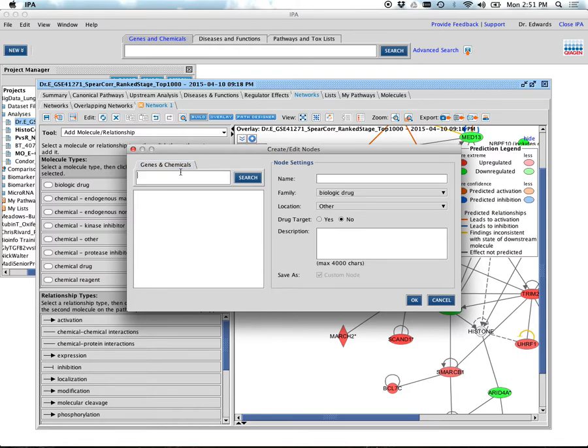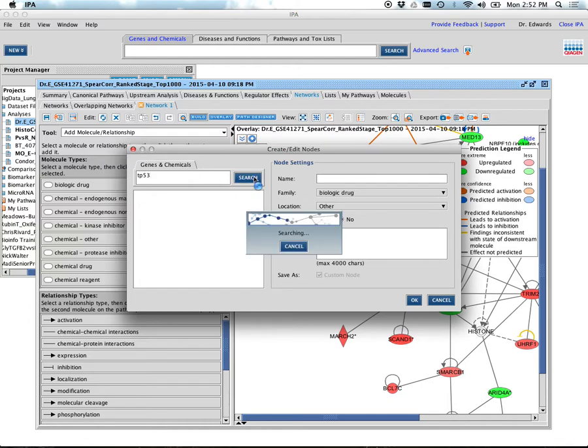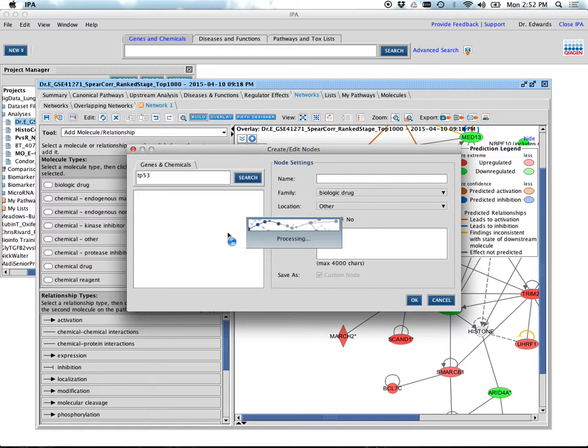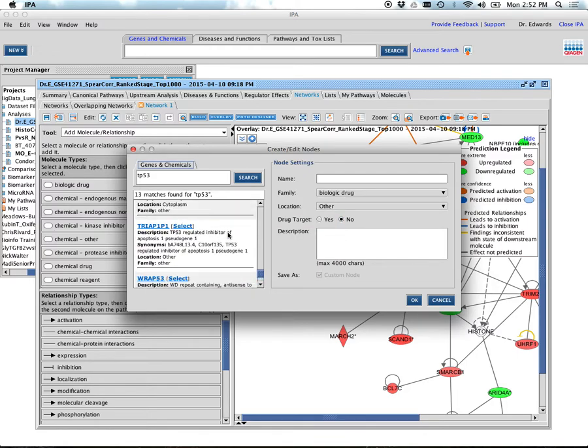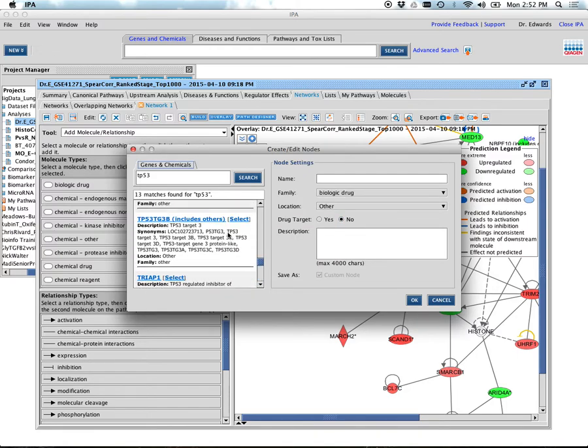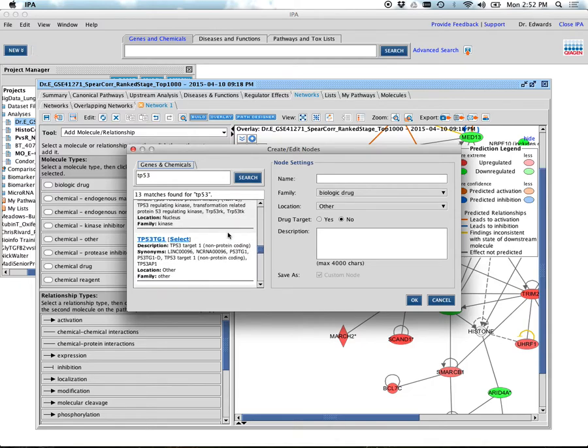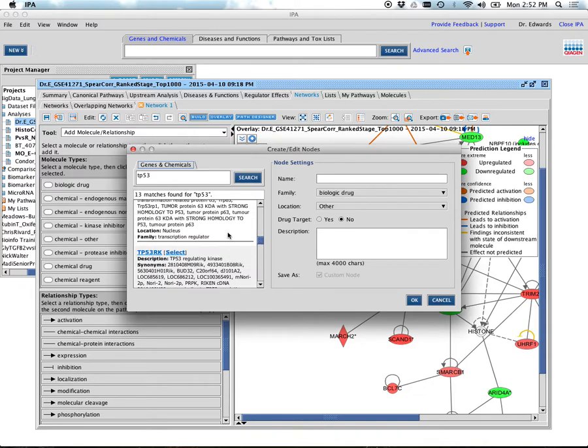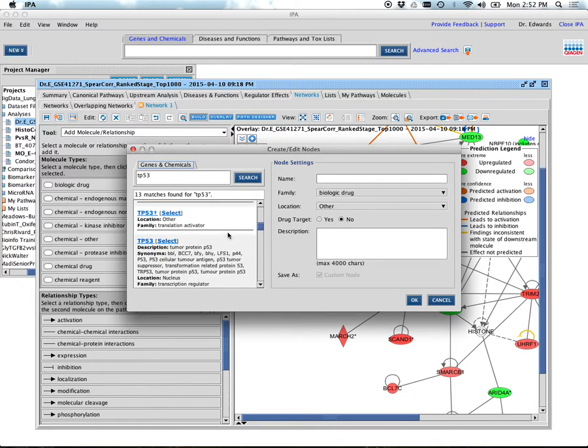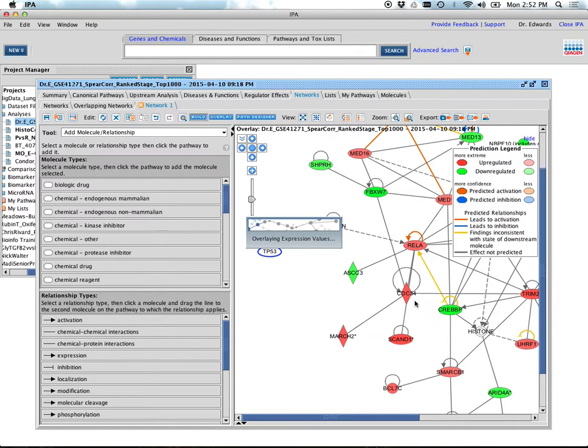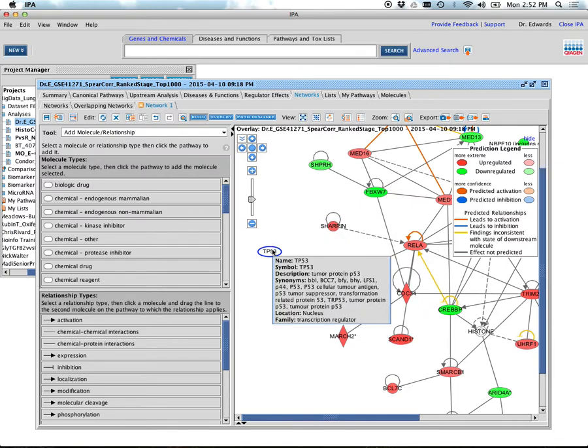Now what I do is I double-click on it. Now it's saying, 'What do you want this to be?' I can make this any gene, any chemical I want, but in this case I'm going to make it TP53—that's the official gene symbol. Go search. There's a lot of things that have p53 in it.